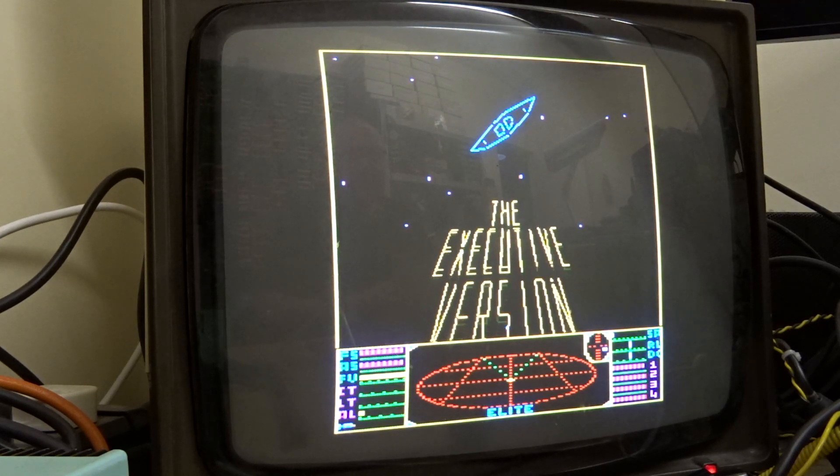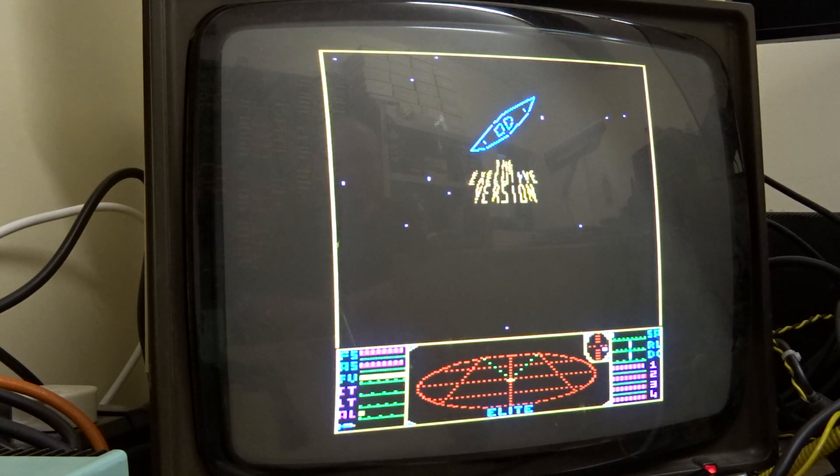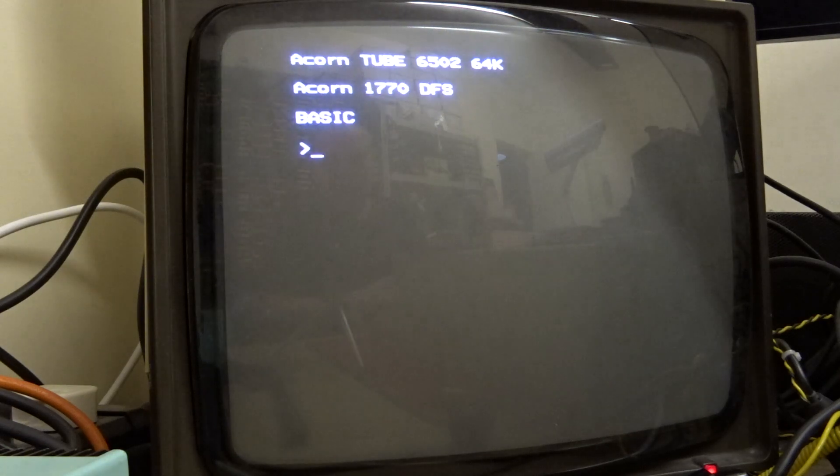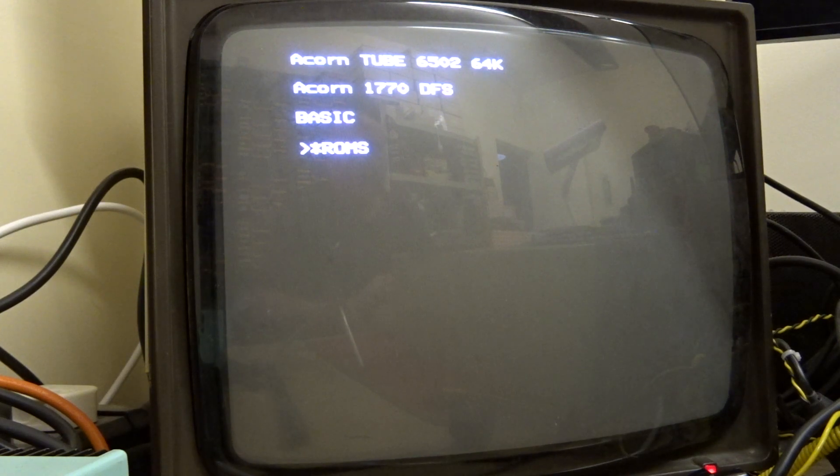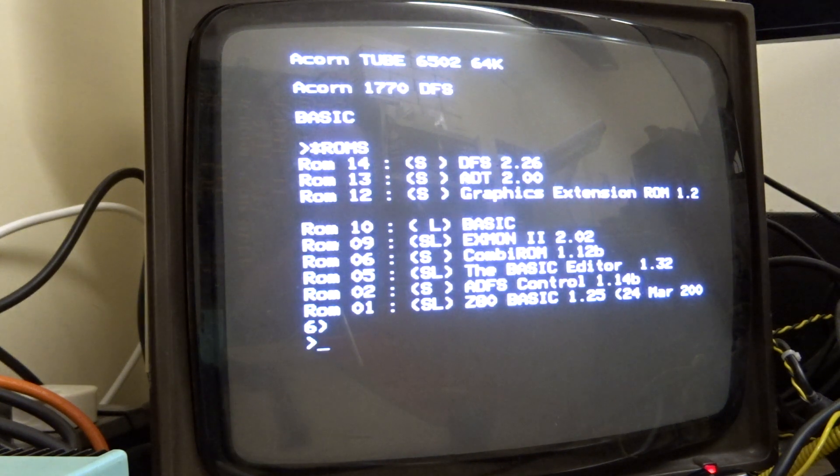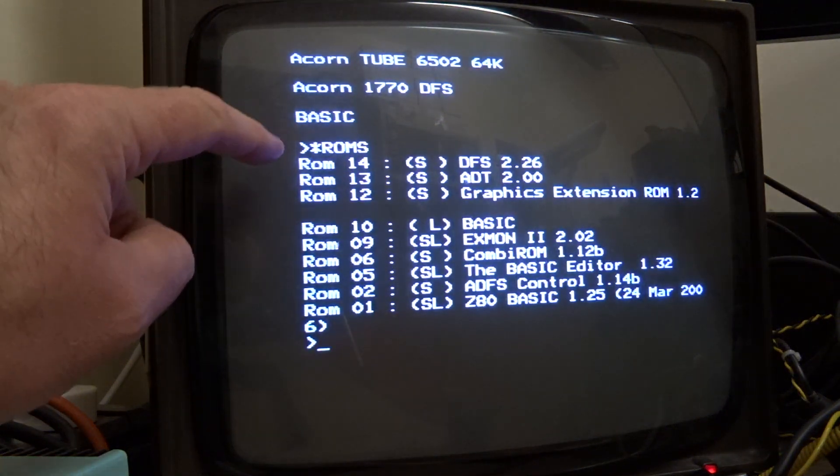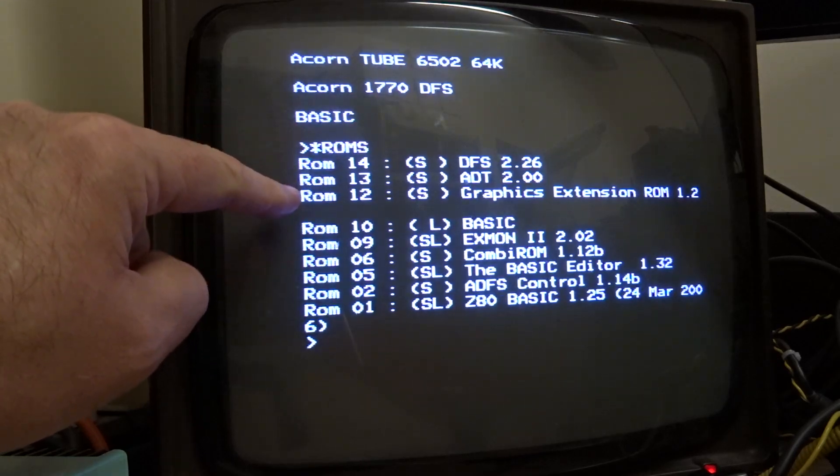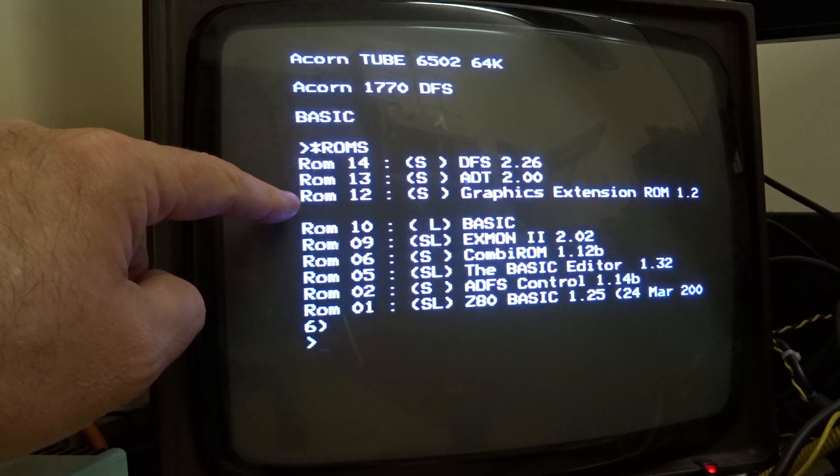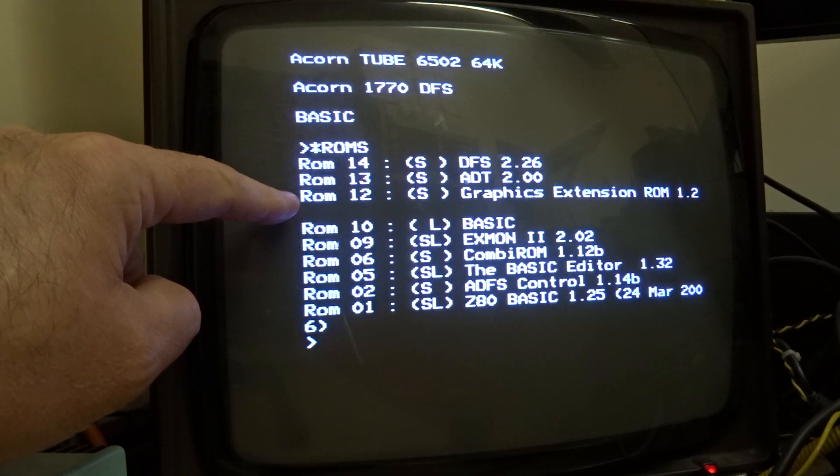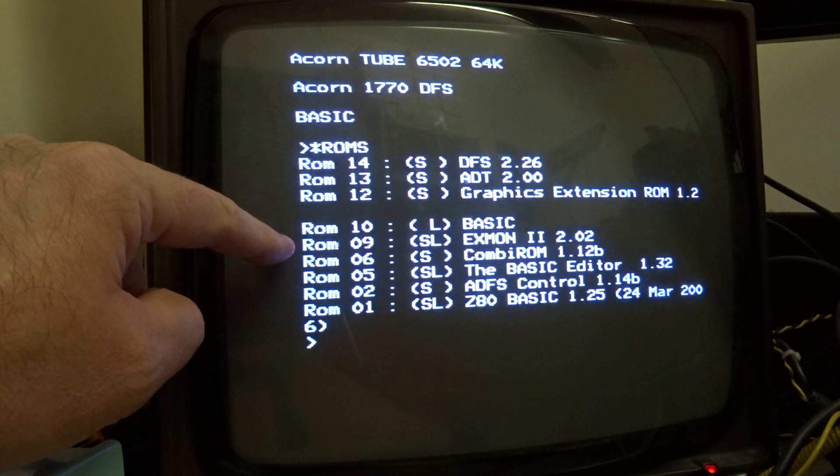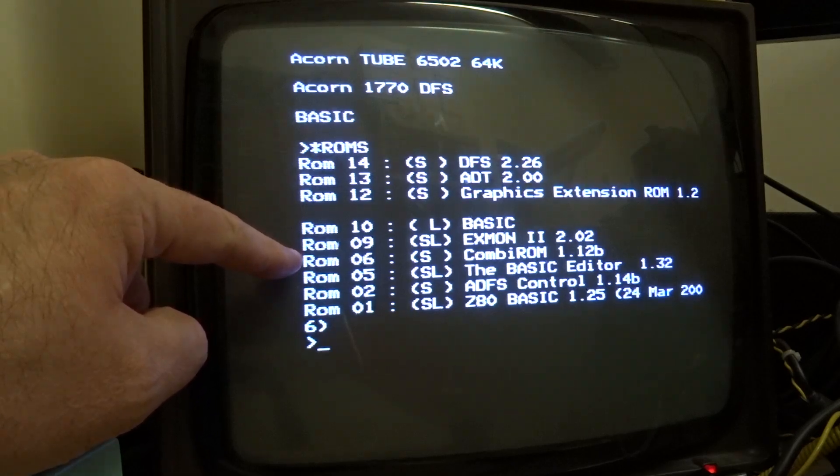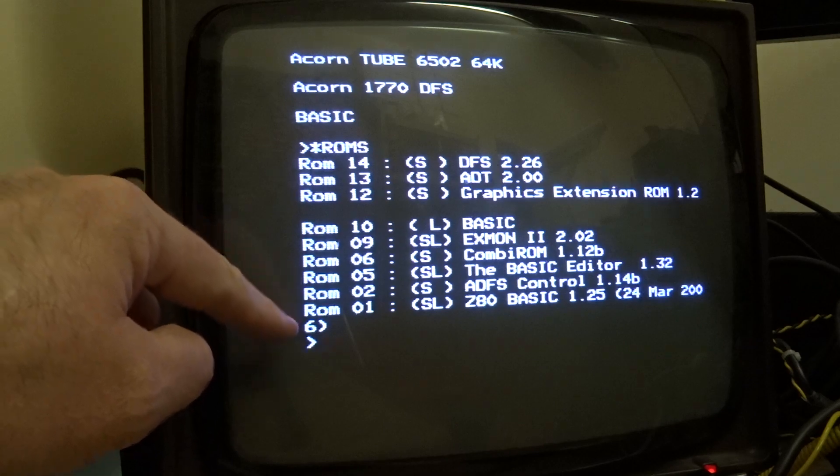Now in this coprocessor, obviously the advantage of it is you've got other copro cores. So while we've got the coprocessor on, one thing I have put in here. If we do star ROMs, we'll see what you've got. You've got your DFS, ADT, graphics extension ROM, which after our discussions is now disabled by default. So you have to type star GXR in order to enable it. Your basic XMON2 Combi ROM, which is part of the ADFS autoload along with two. Basic editor.